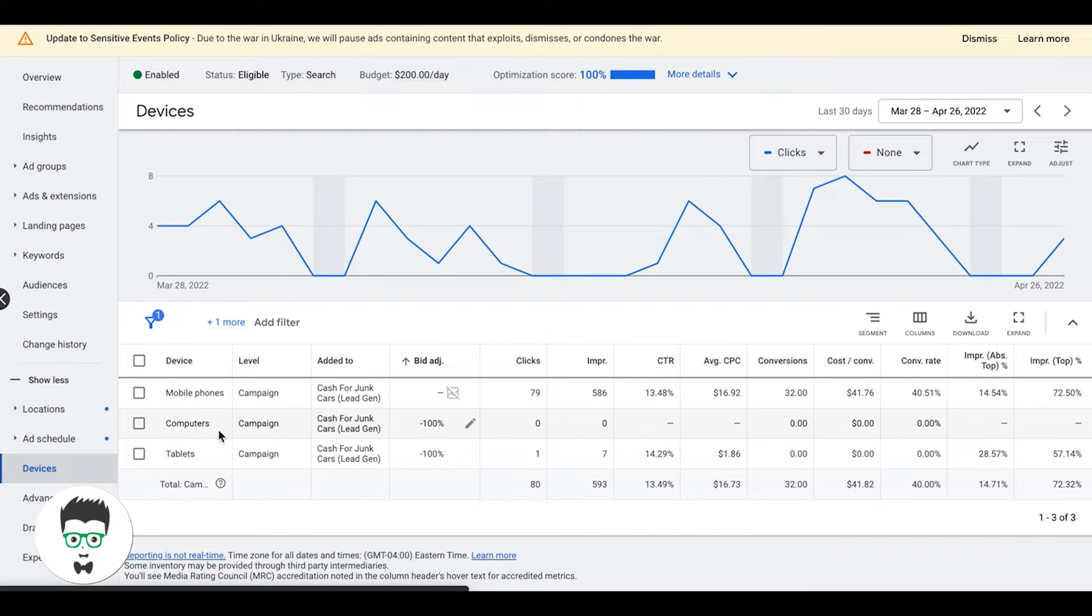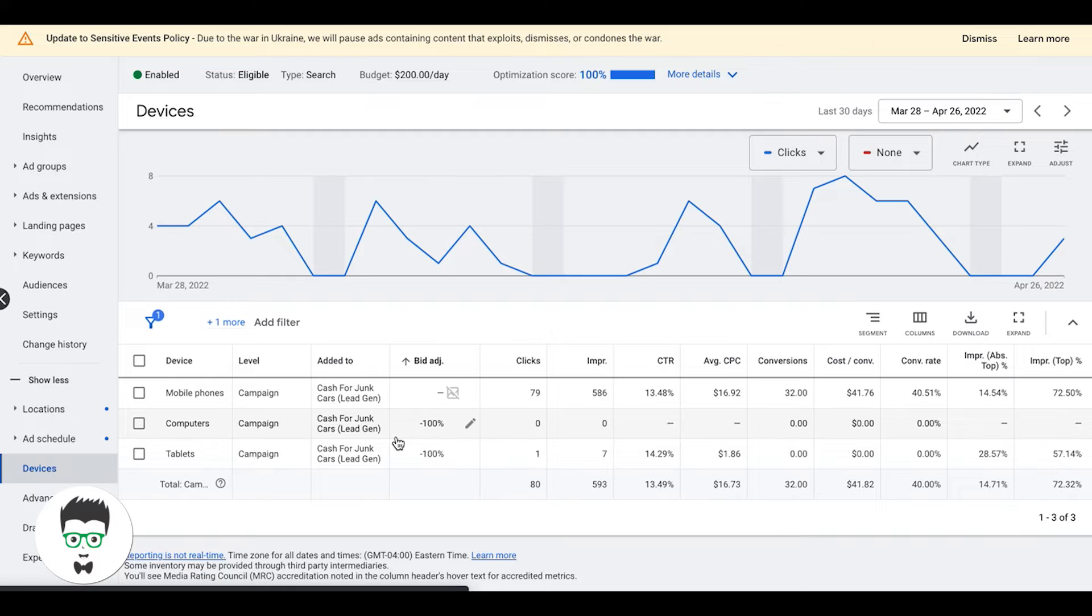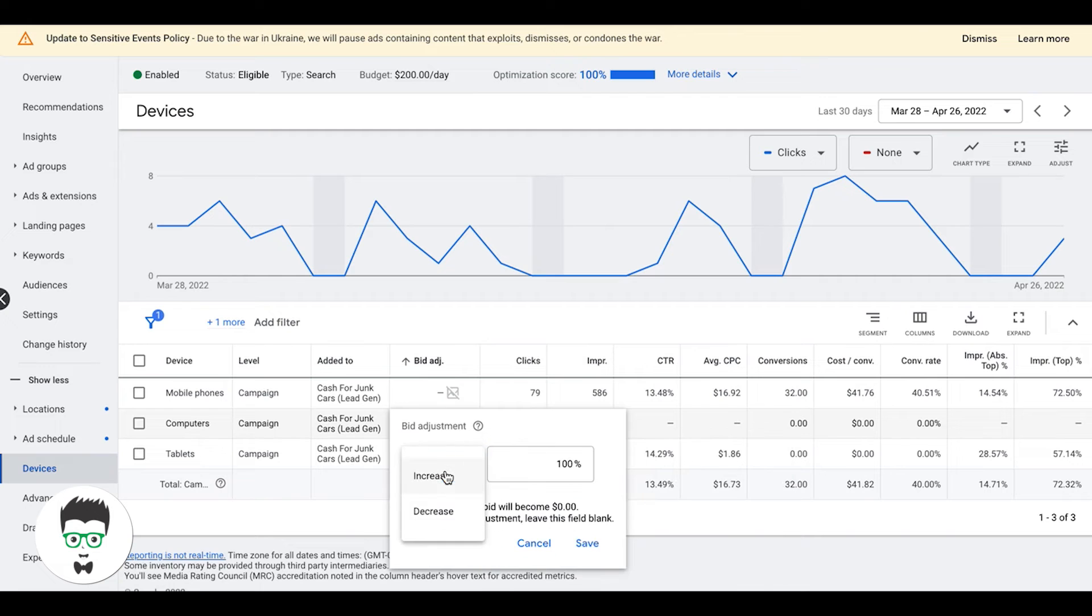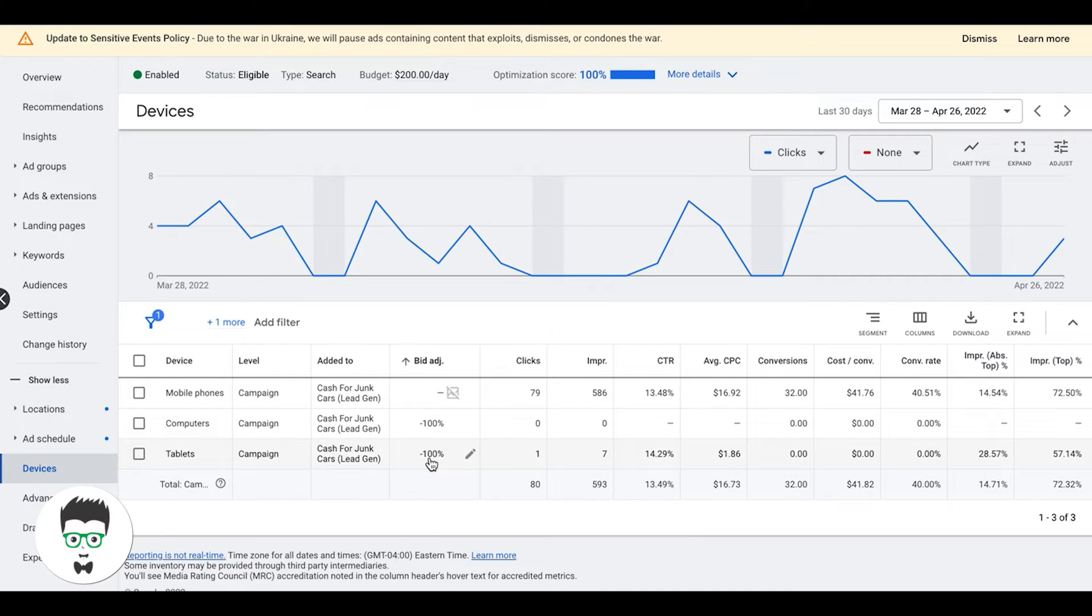Right off the bat we have turned off traffic from desktop computers and tablets. We've done that because for this client in this market they don't convert or they convert too high. To do that, all you do is come to edit and increase or decrease your bid adjustment. That's how you'll use that as a lever to turn up that traffic or turn down that traffic.